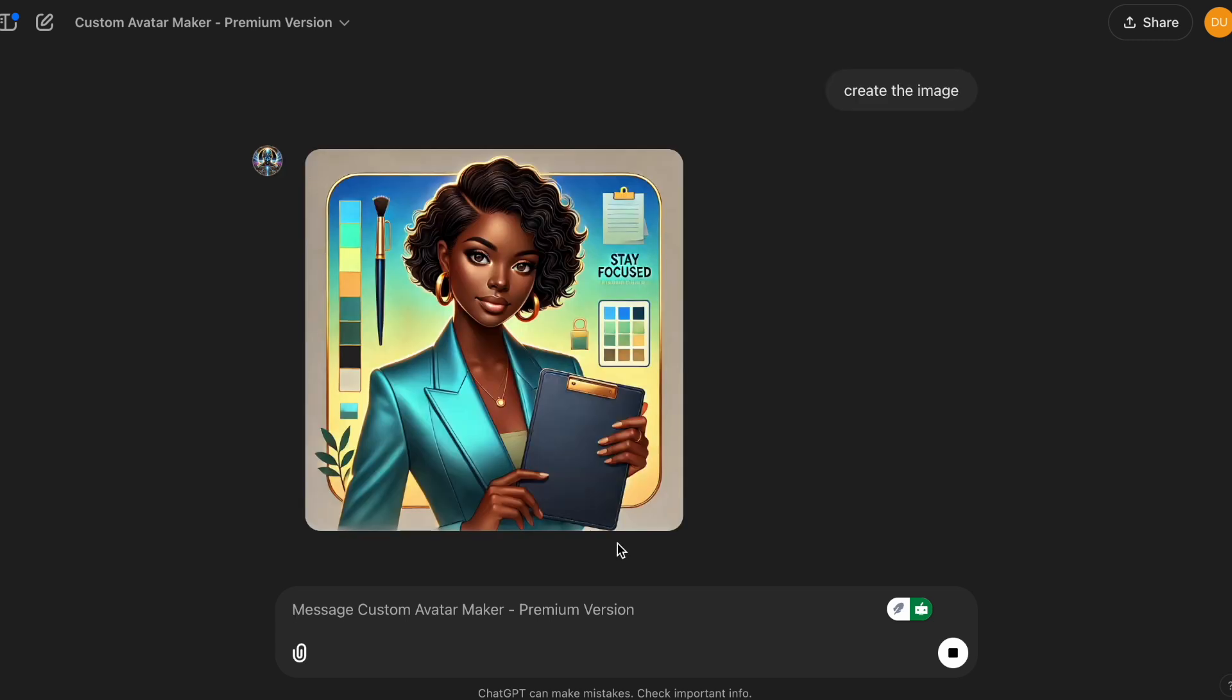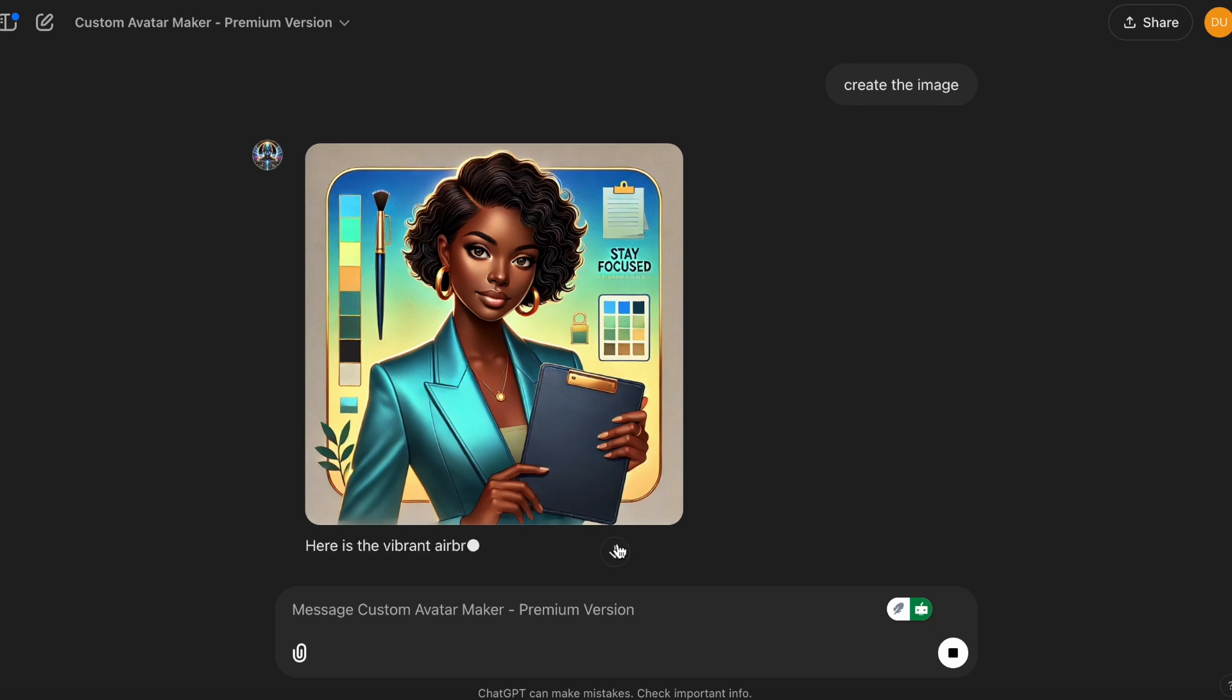This one, it created the color palette in the background. And yeah, even though you can take this to Canva and you can remove that background, just use her.